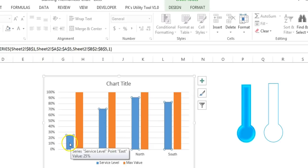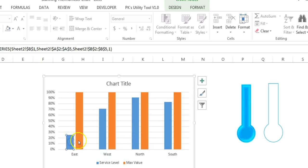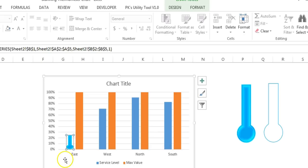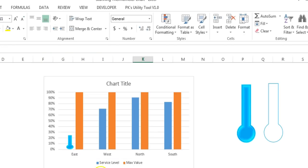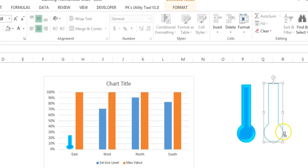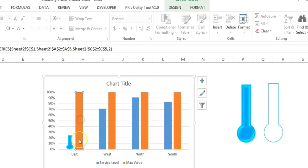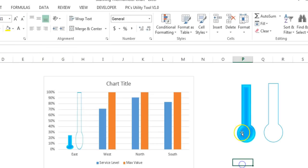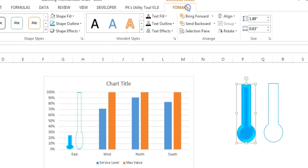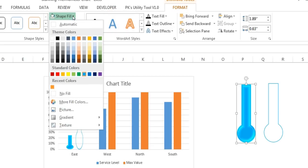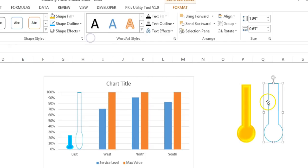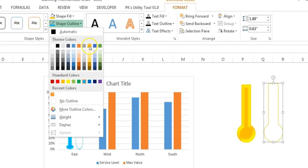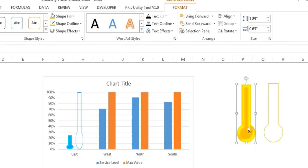Now we have our shapes ready. Copy the first (blue) shape. Double-click on the blue bar for East — only that particular column is selected — then paste with Ctrl+V. The shape has been pasted. Similarly, copy the second shape (for max), select the max bar for East, and press Ctrl+V to paste it. Now change the color of the second shape: go to Format and choose Golden Accent 4, with the same golden accent for the outline.